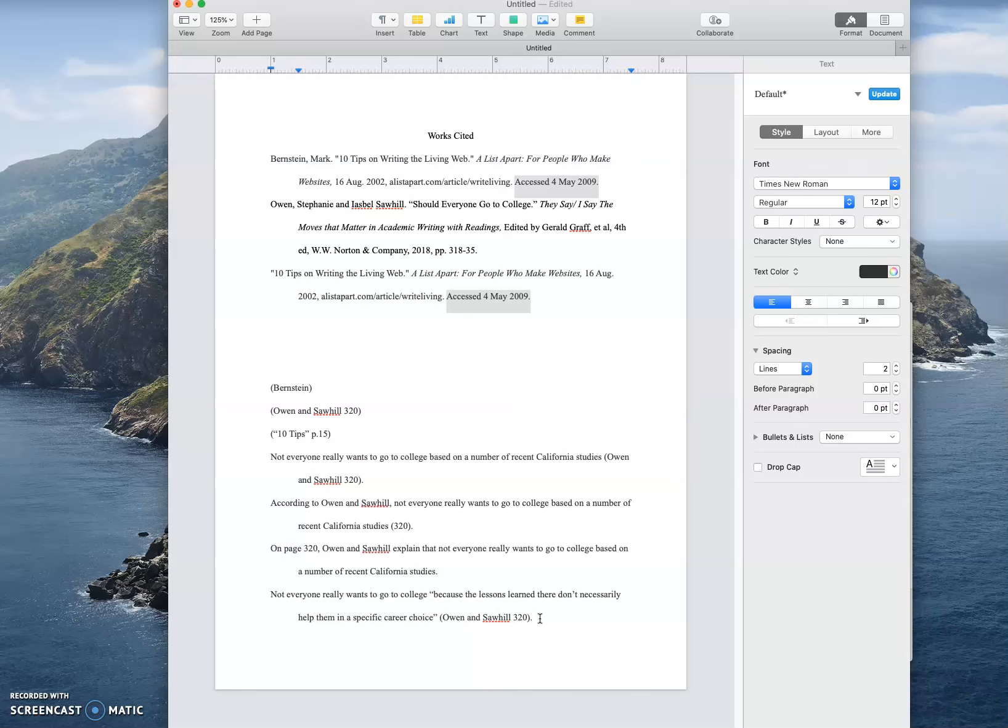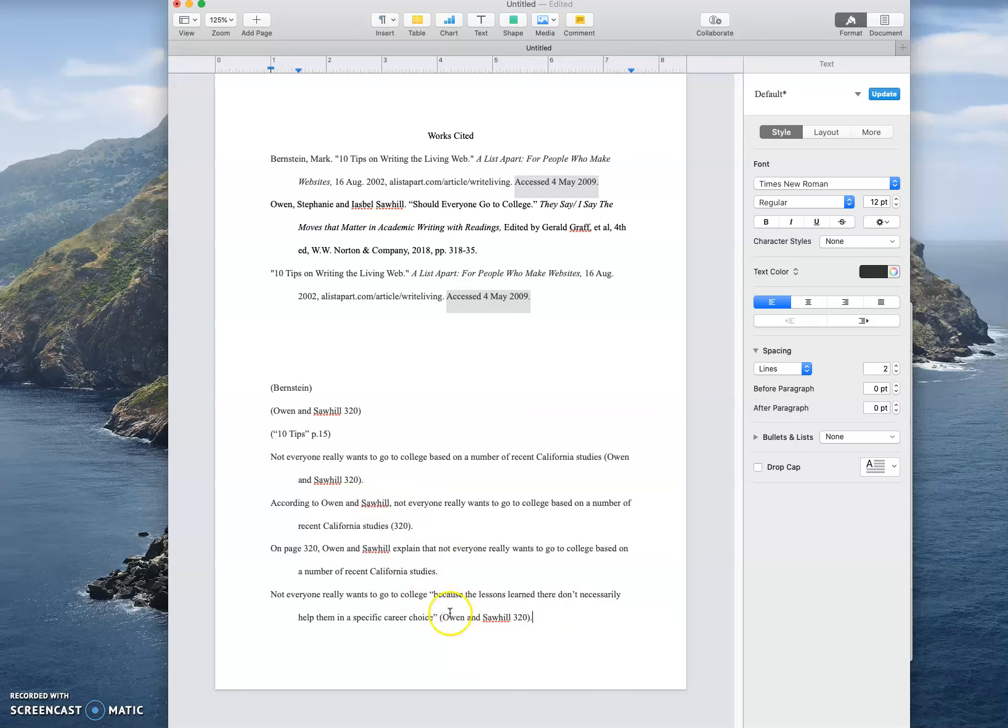If you want to quote something in the middle of a sentence, the citation still goes at the end of the sentence unless for some reason what follows after is from another source or disagrees with what the cited source was saying. So this happens sometimes, it might happen in your comparison papers where maybe you are doing something along the lines of this: we say not everyone really wants to go to college because the lessons learned there don't necessarily help them in a specific career choice.